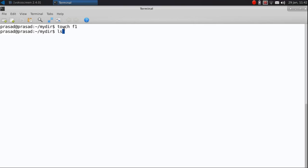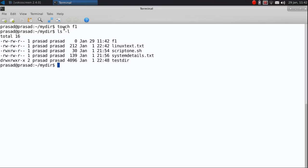To verify the creation of the file, you just type ls space minus l and hit enter. There. The file has been created.